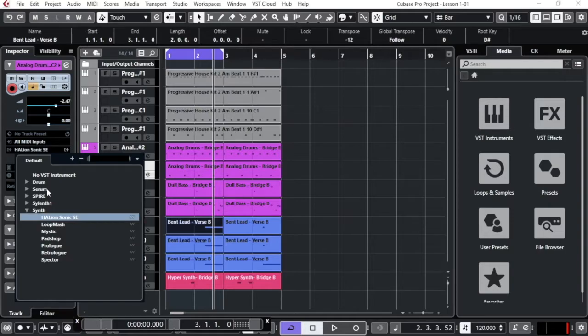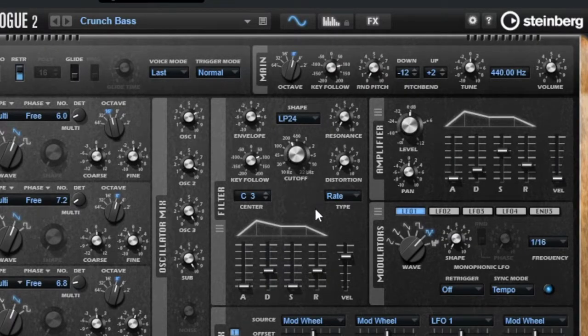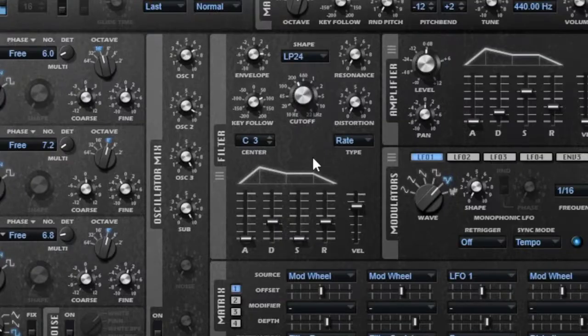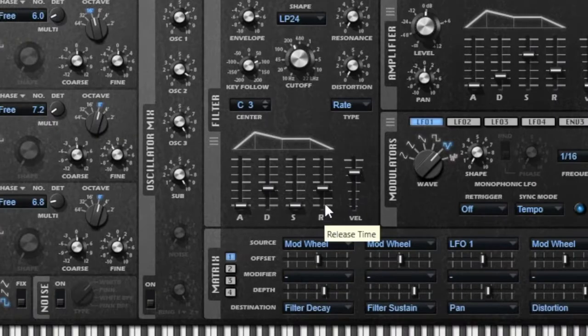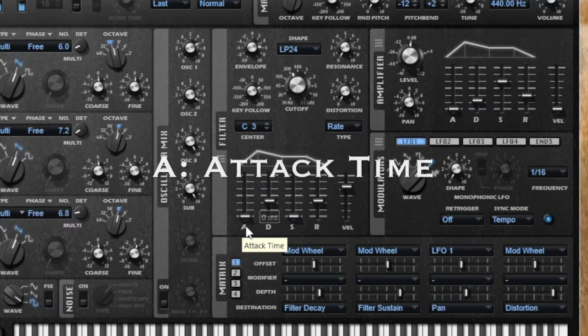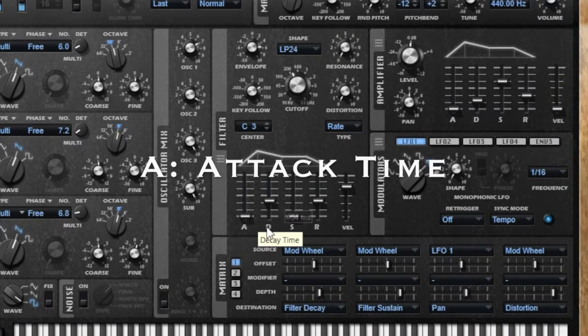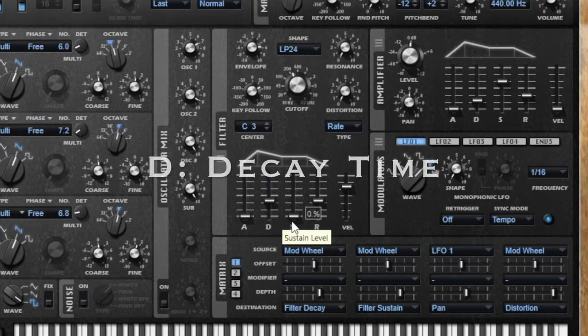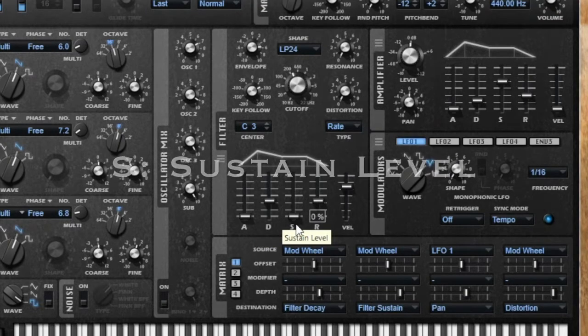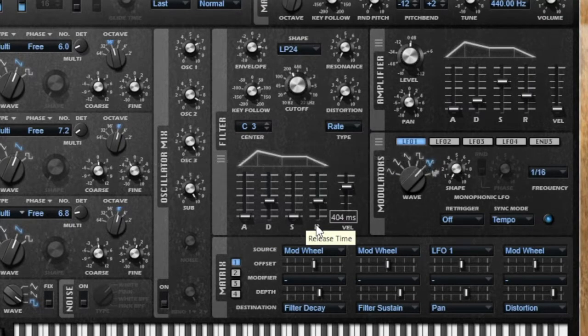I want to get your attention into this part, the filter part. These you can find in all VST instruments, especially the ADSR equalization. A for the attack, D for the decay, S for the sustain, and R for the release.